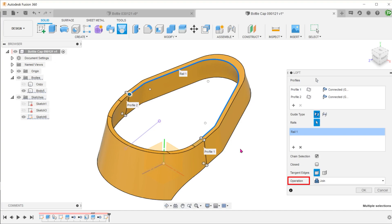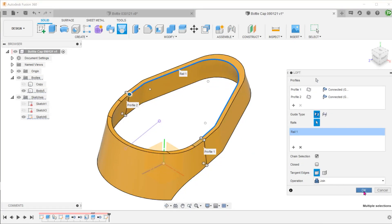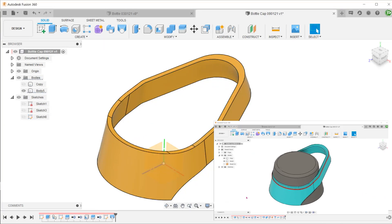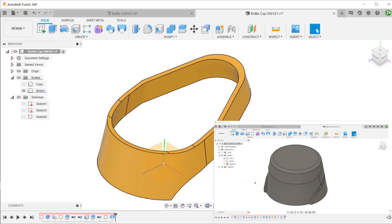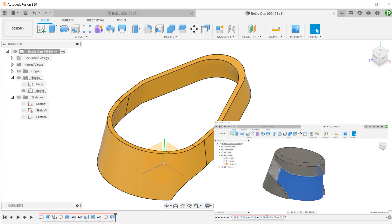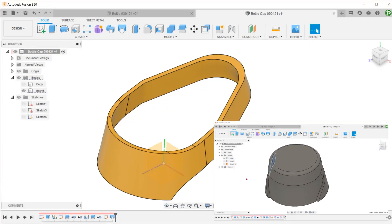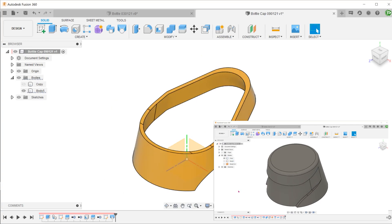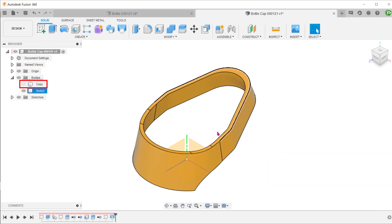For operation, select join so that this loft would merge into the rest of the handle as one body. Let's take a look at creating this recess on the cap body while seating the handle. This recess will be created on the copy of the cap body that we created earlier. Let's unhide that body.